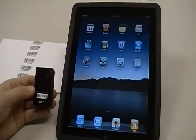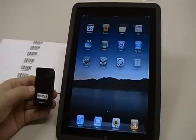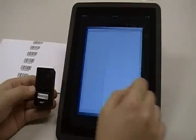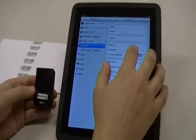In this video, we'll connect the KDC-200i to the iPad. First, go to the iPad settings and confirm that Bluetooth is enabled.